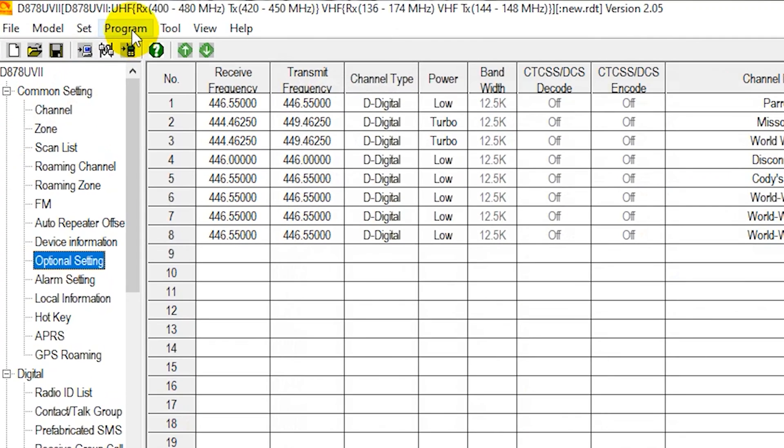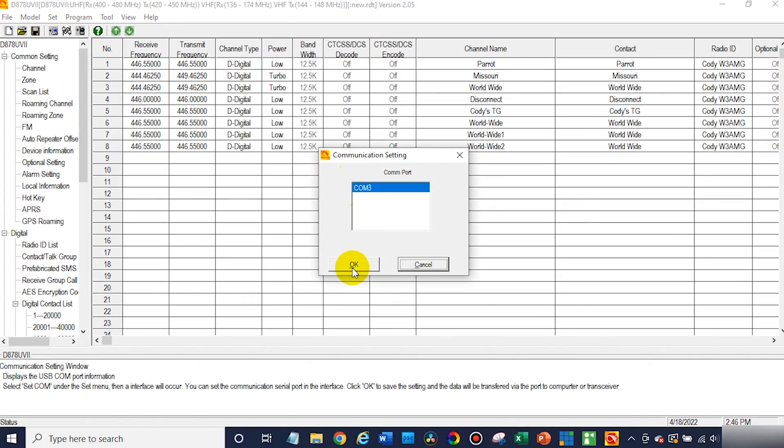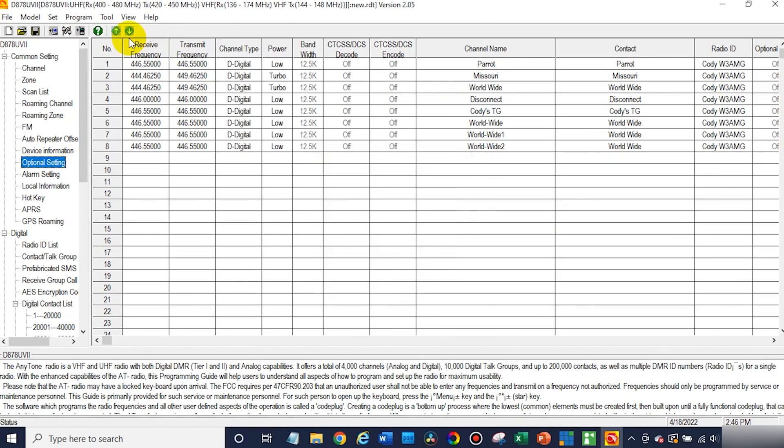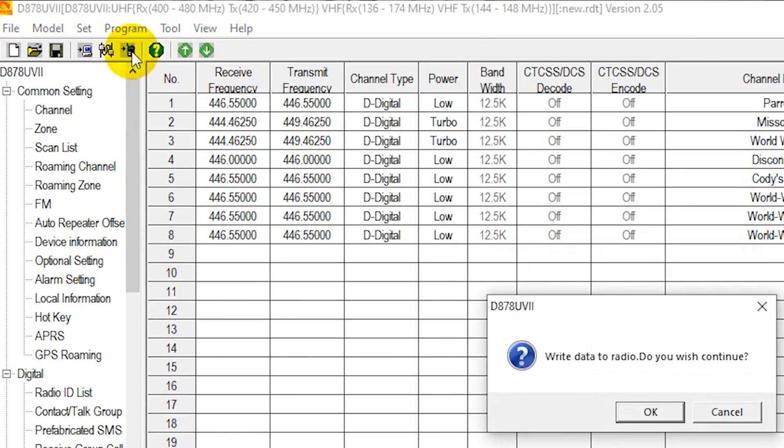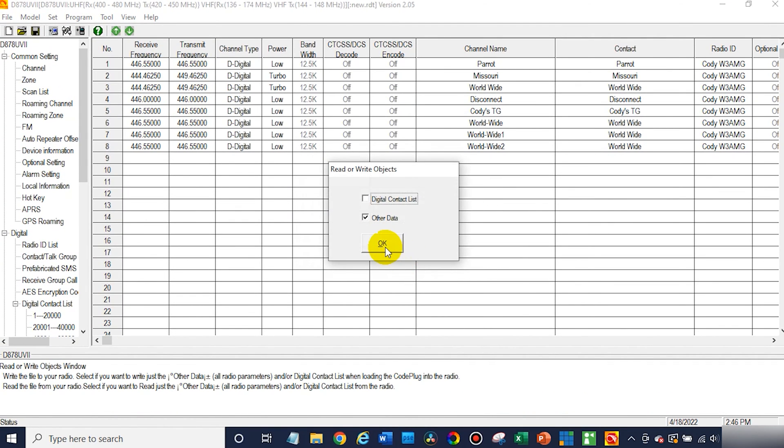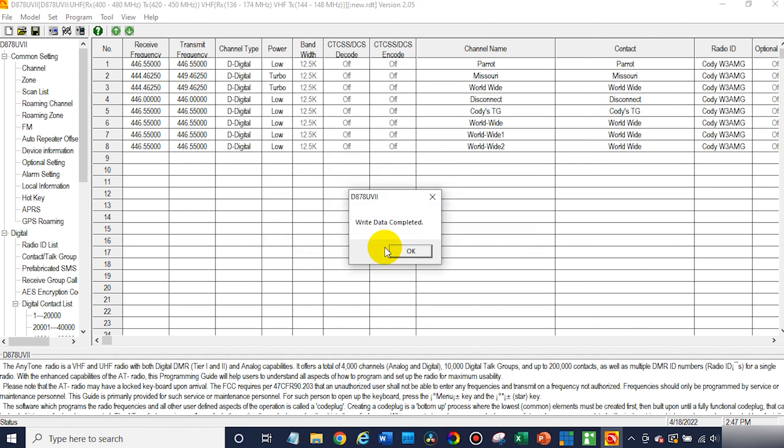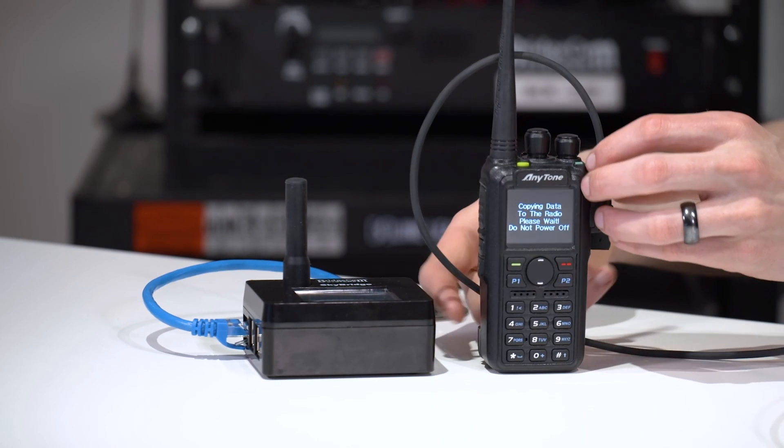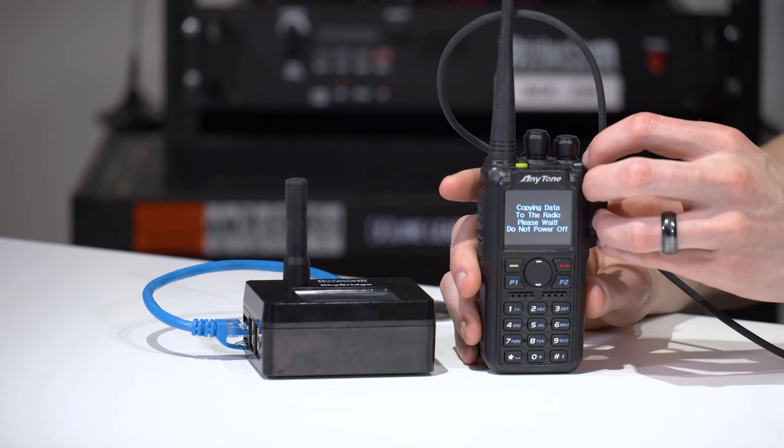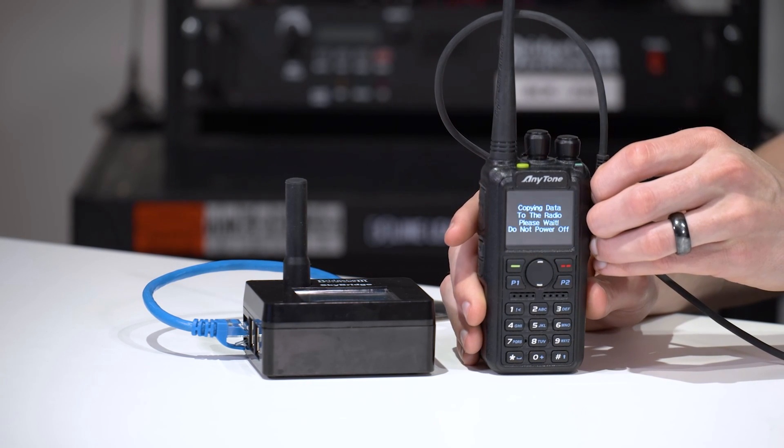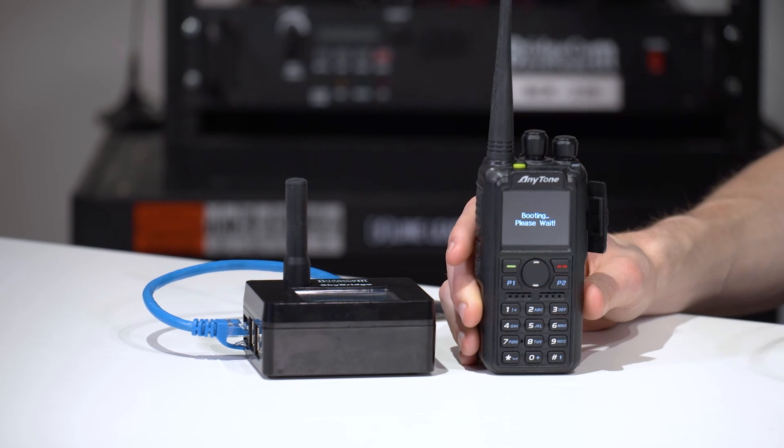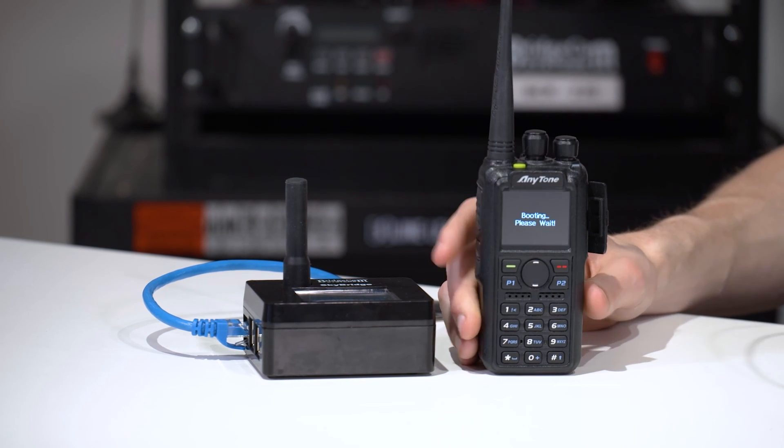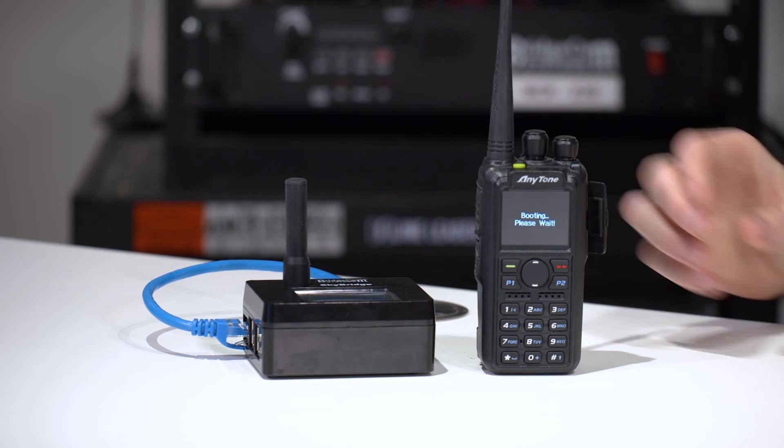After that, just go ahead and make sure your radio is plugged in and connected, which it is, and then click the button to the right, write to radio, click OK, and then write the other data. After that, go ahead and click OK. We can unplug our radio here. We'll unplug our radio. Wait for it to boot back up.